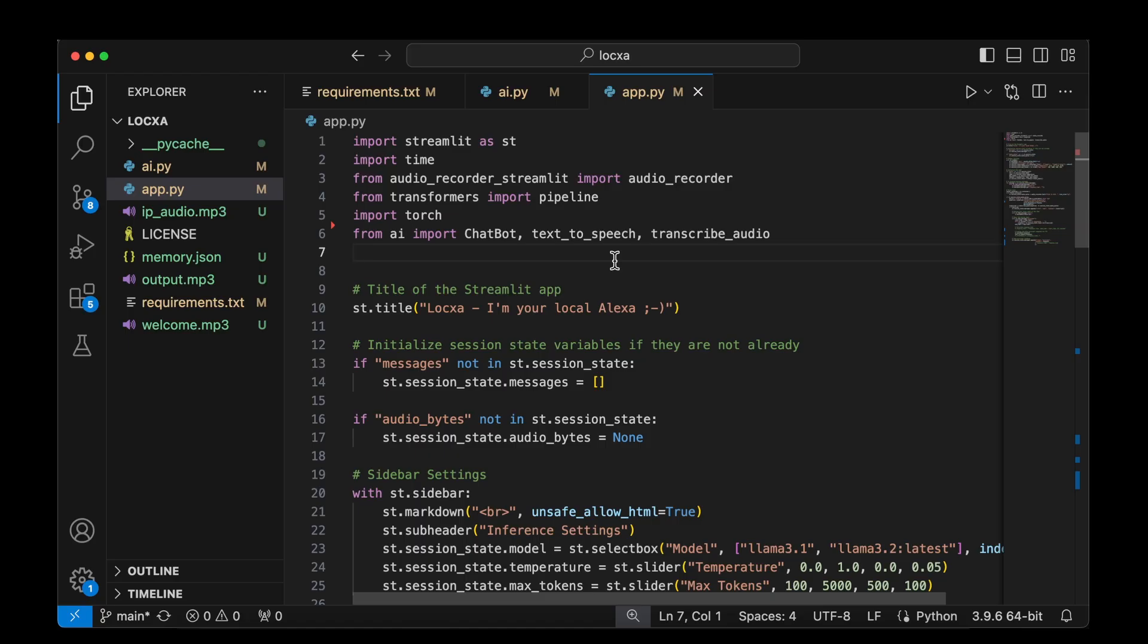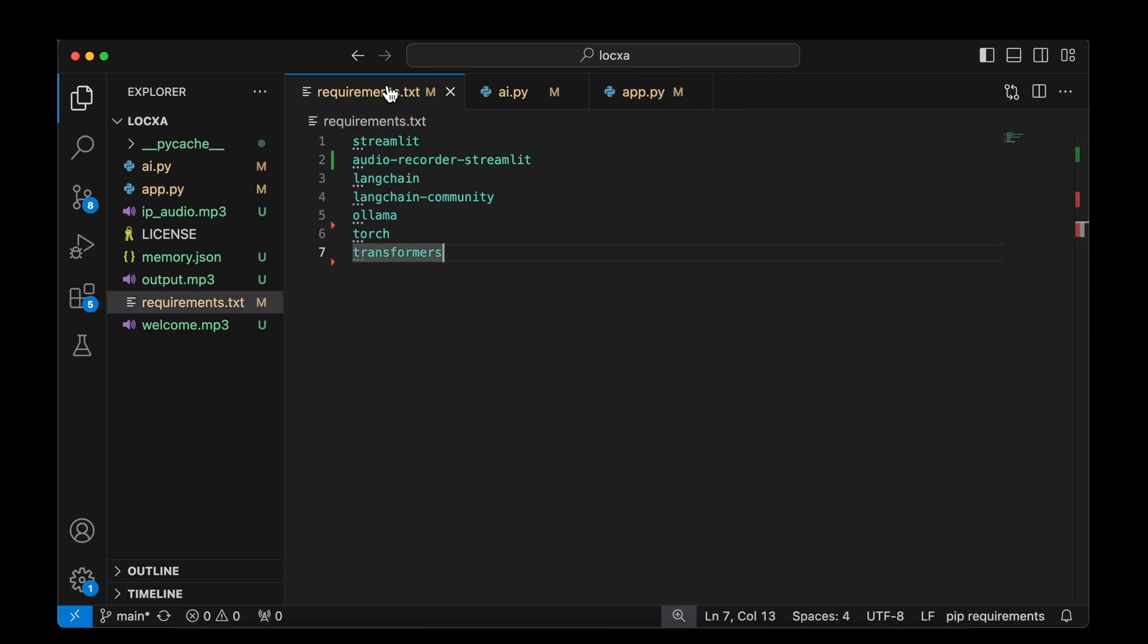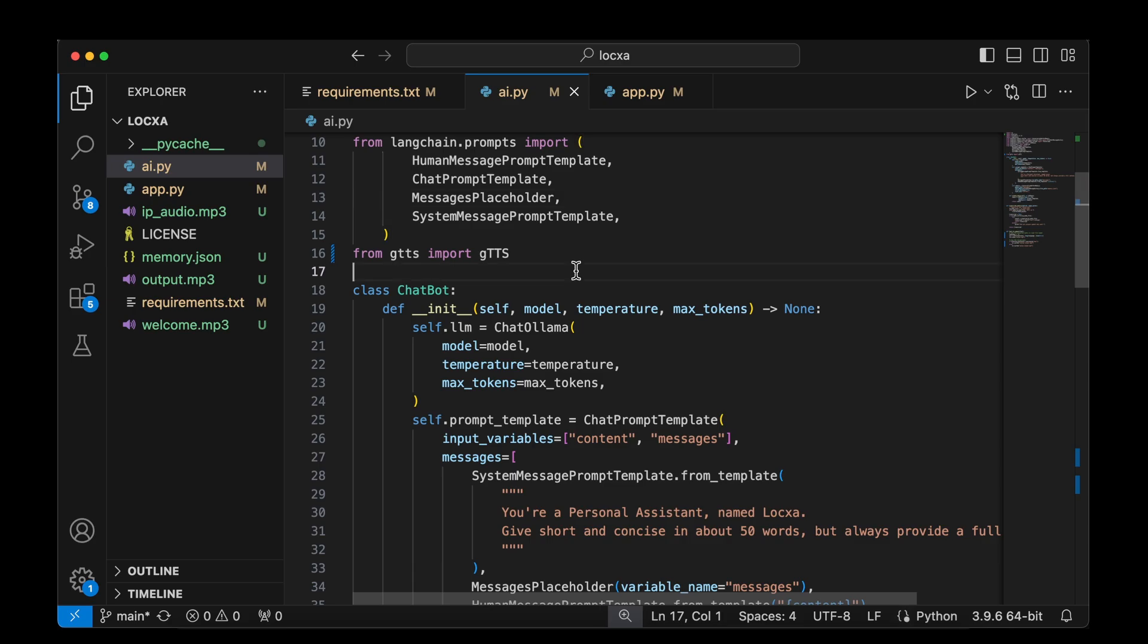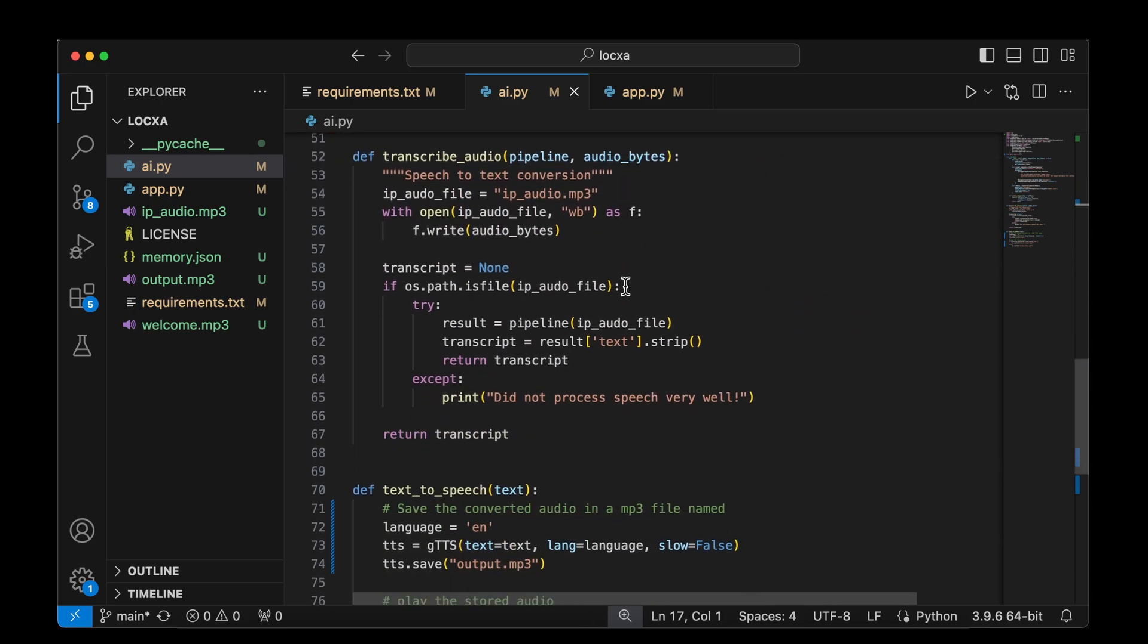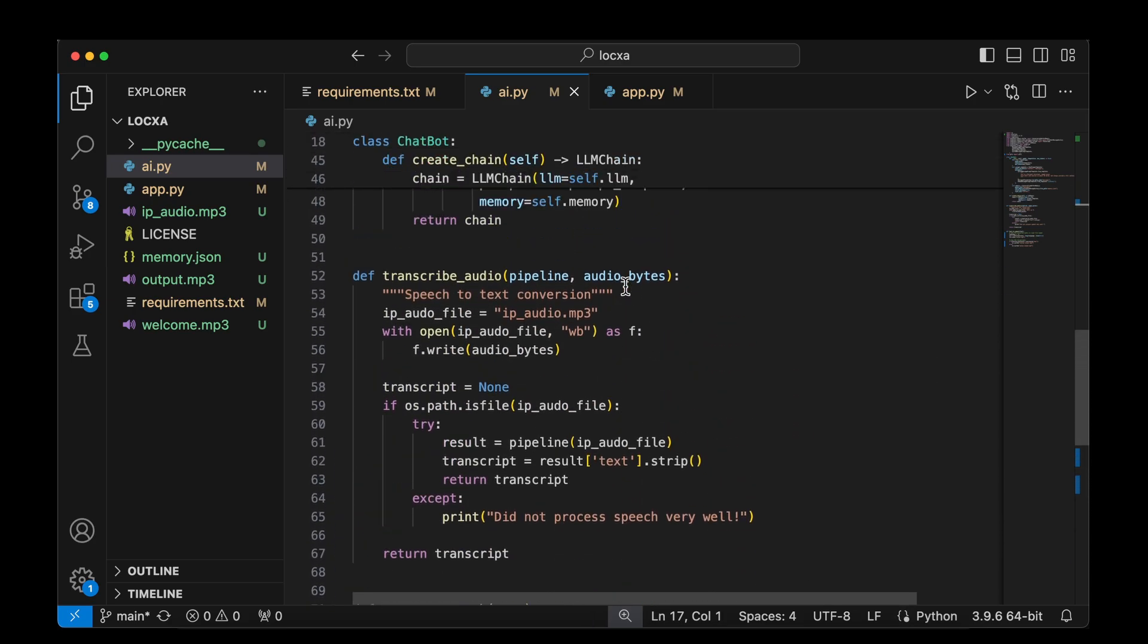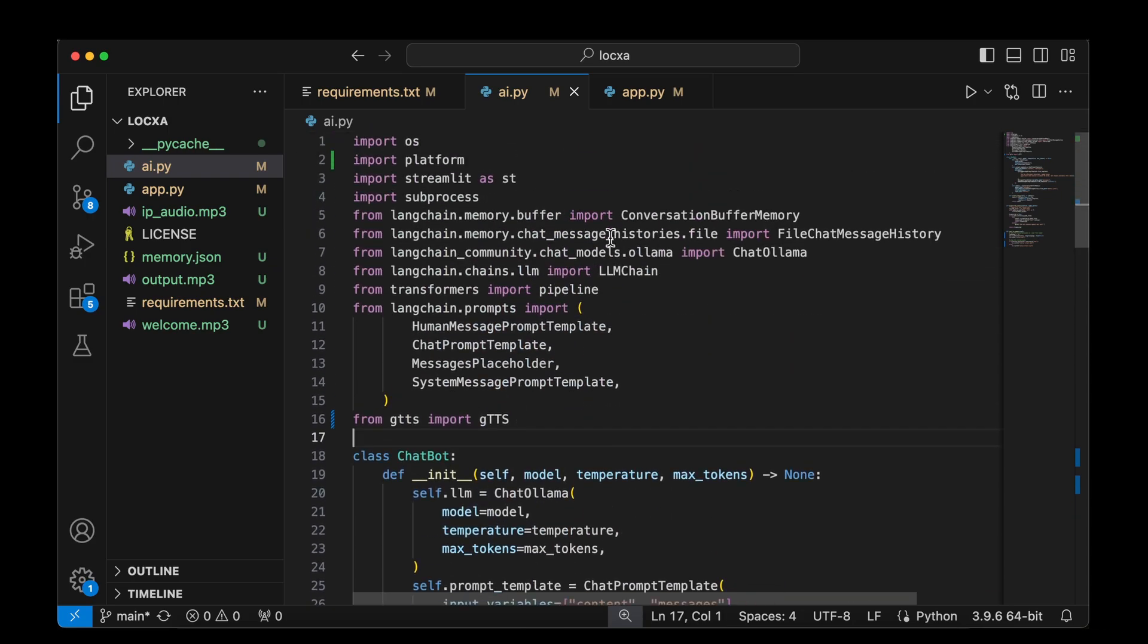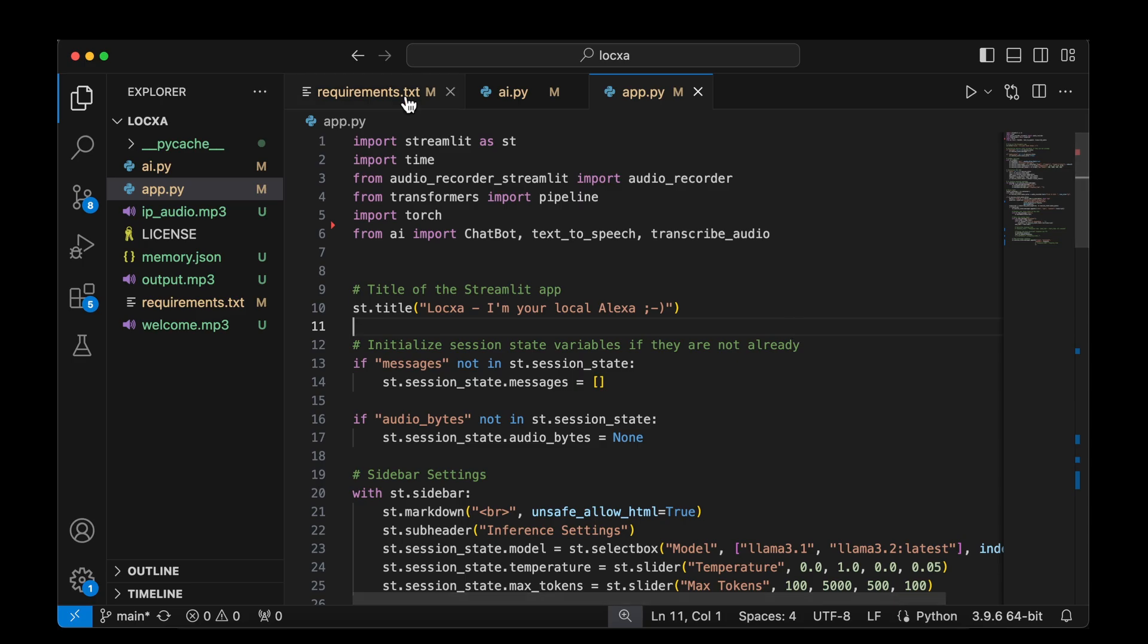Now that we've got LLAMA out of the way, we can start looking into coding the app. There are mainly three files that I have written. One is the requirements.txt, the other is AI.py which is to deal with the chatbot and text-to-speech and also to transcribe the audio. And then there's app.py, which is to do with the user interface, mainly to do with Streamlit.